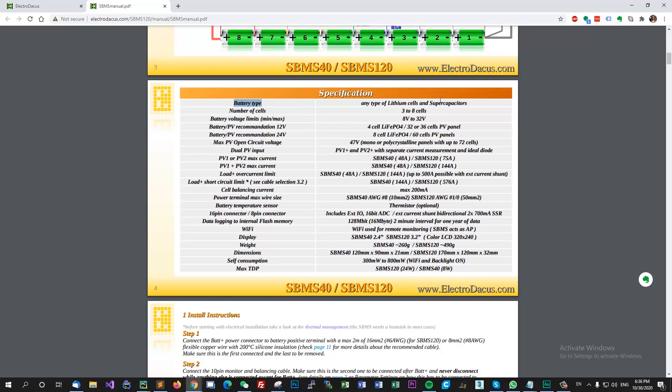Okay, so let's go on specification. You have the battery type - you have any type of lithium cells and super capacitors. We actually got a bank of capacitors from Dacian that helped us test the units and make sure it charges and discharges properly. It has a number of cells from 3 to 8 cells.